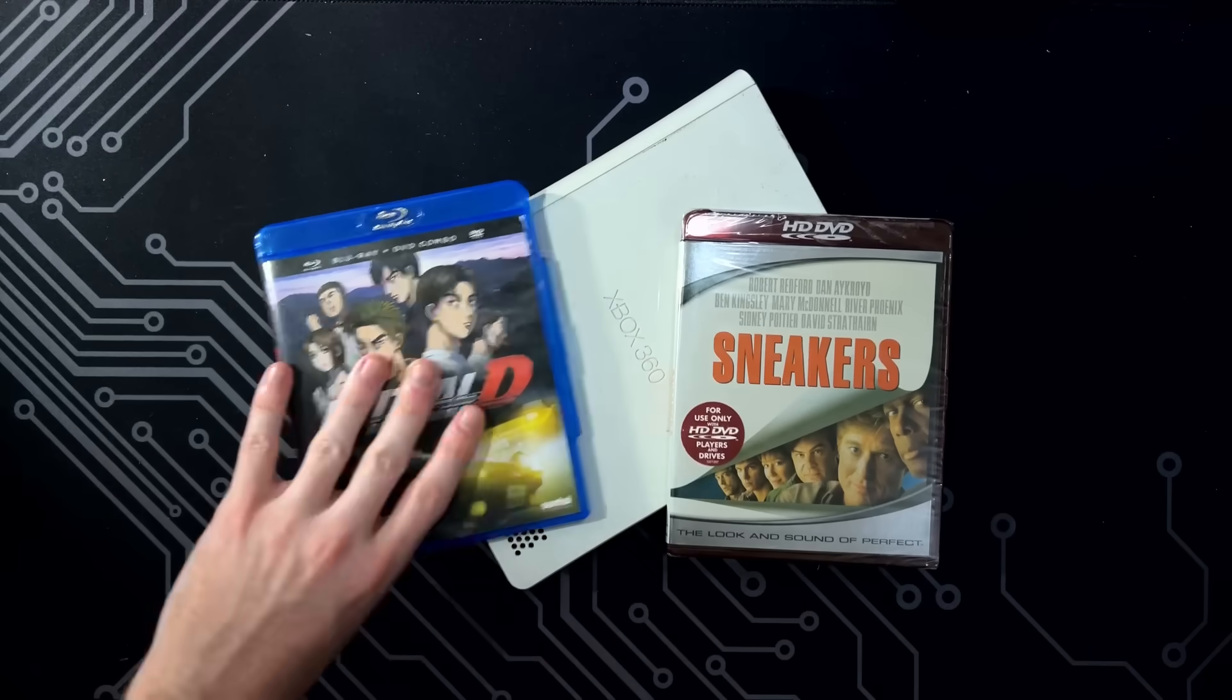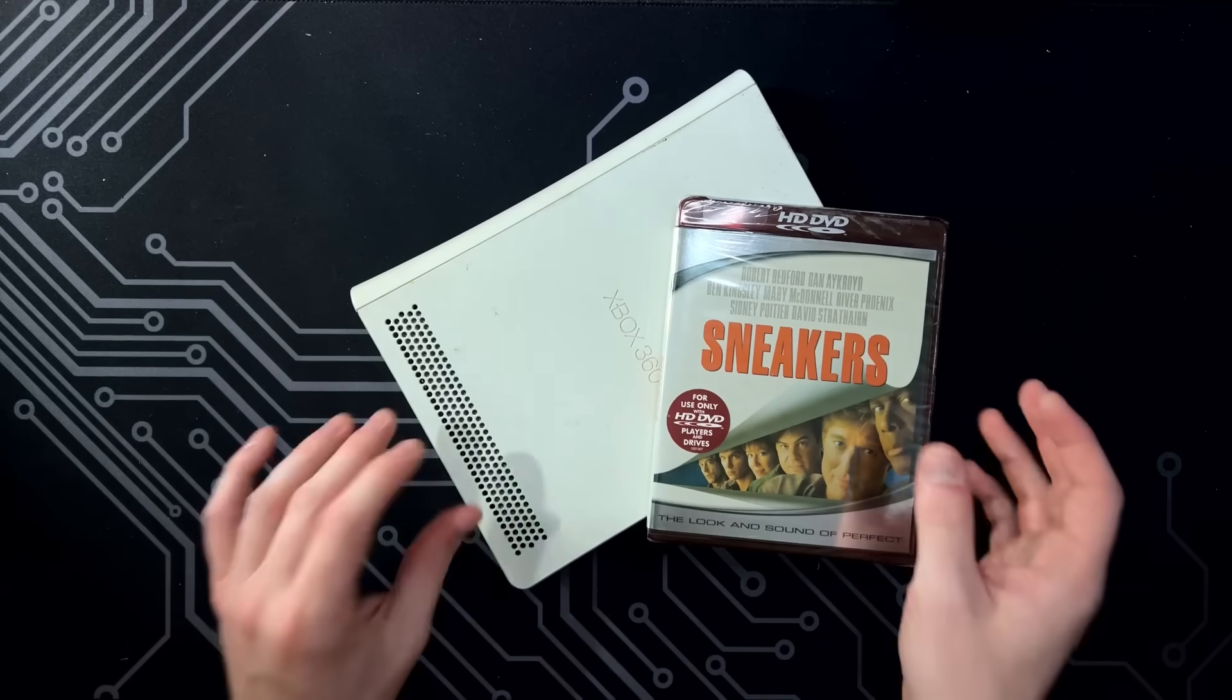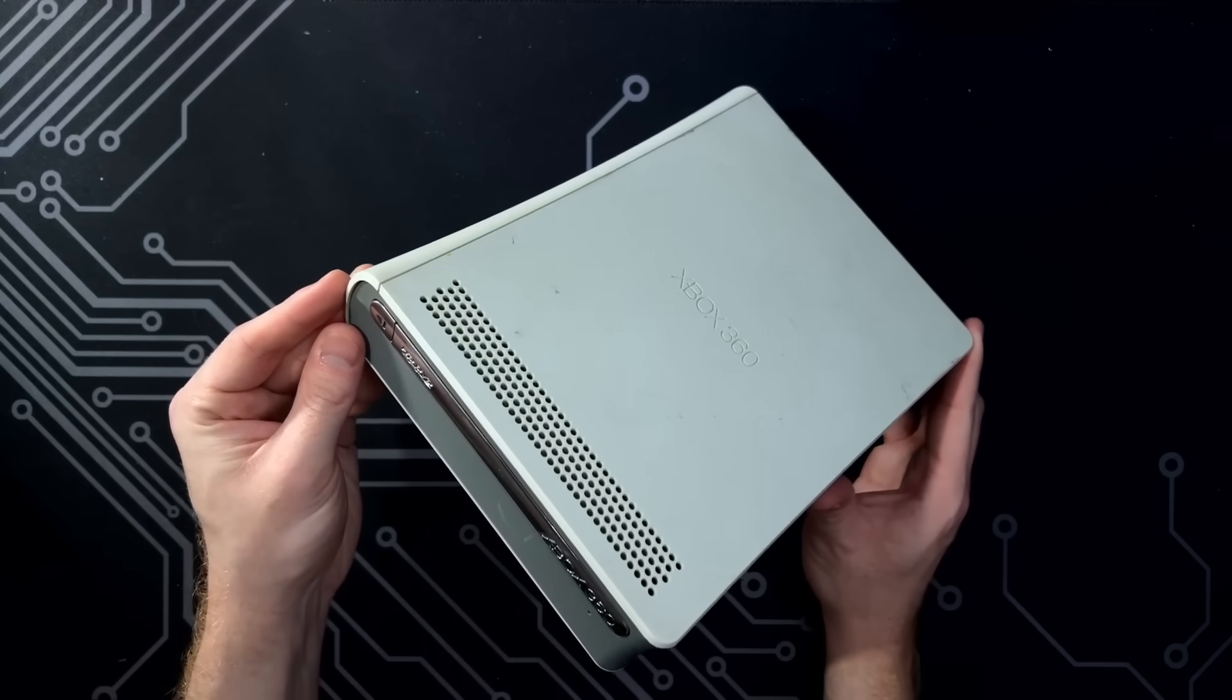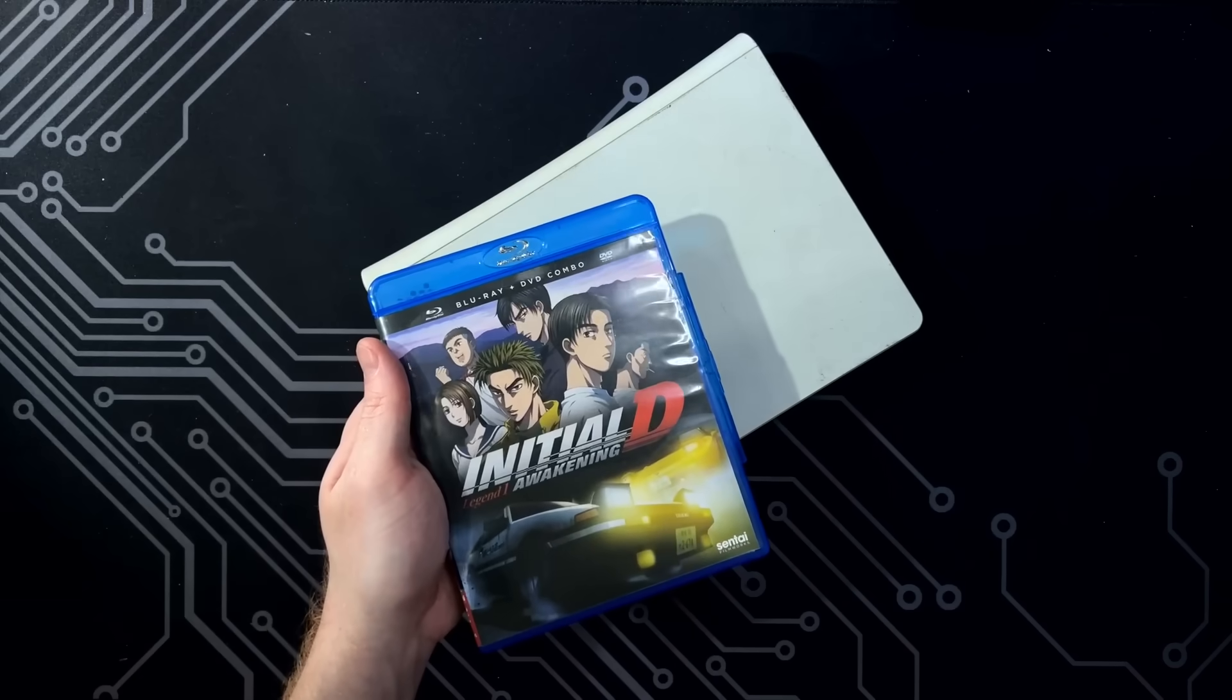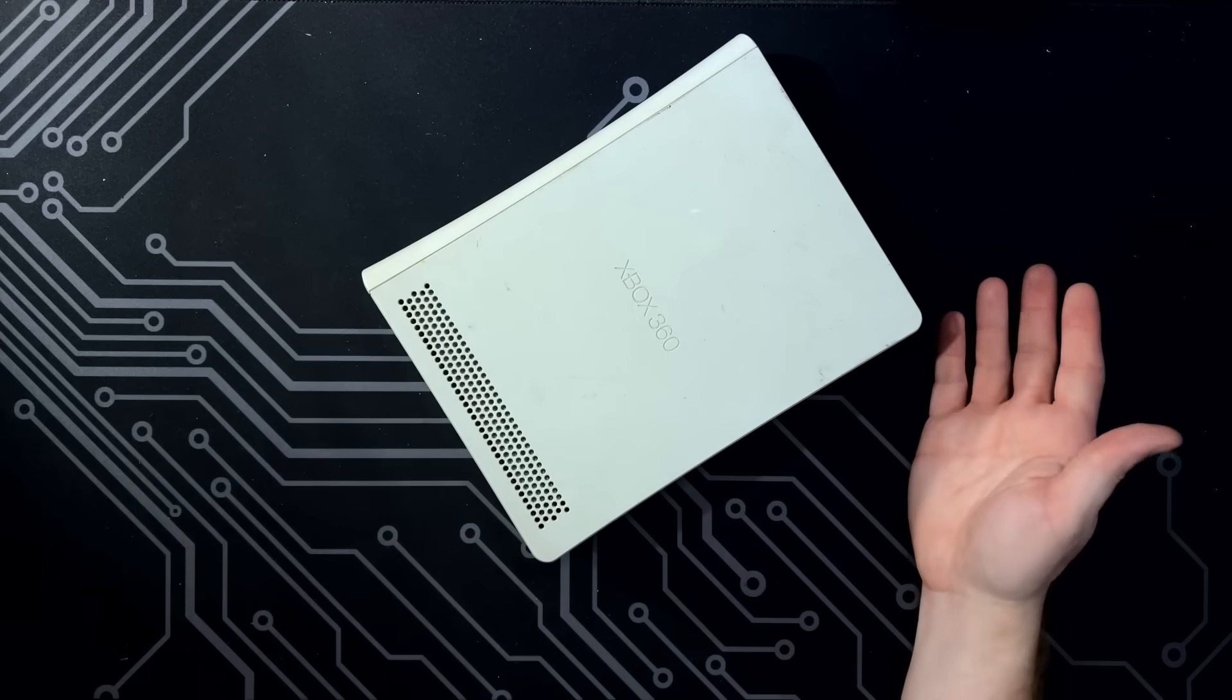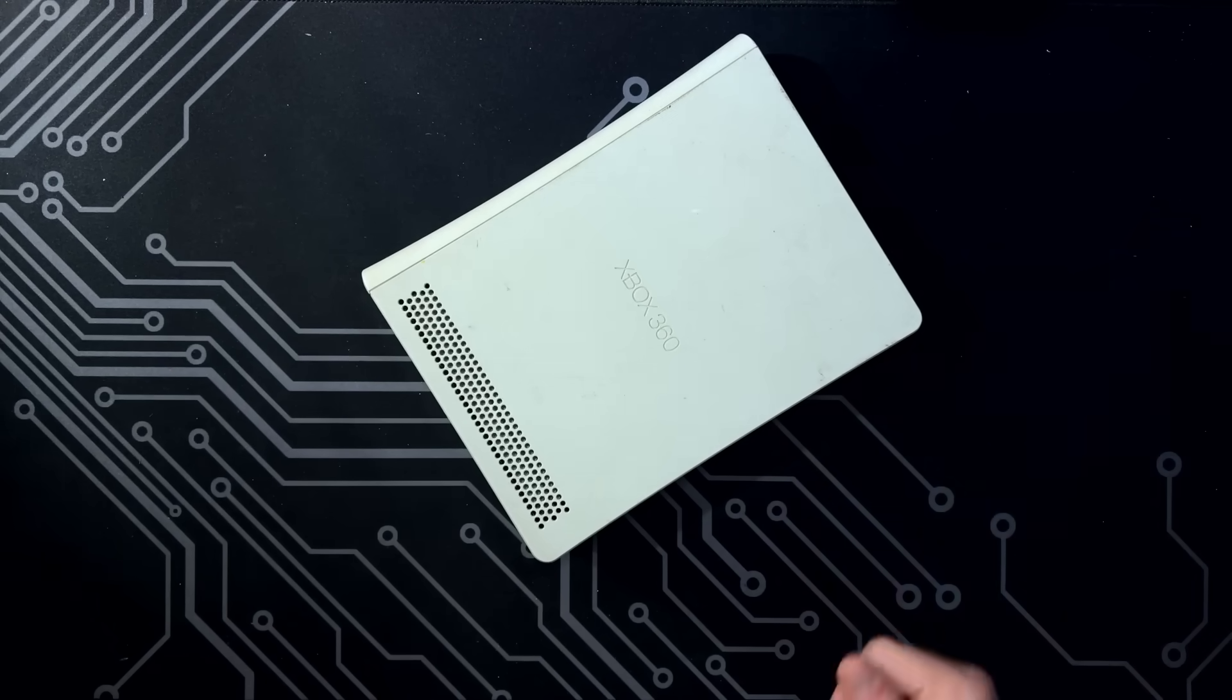But the Xbox 360 never was able to play Blu-rays, only HD DVDs. And actually, even the Xbox 360 wasn't able to play HD DVDs. You had to buy a completely separate device and attach that to your Xbox 360 to play that format. Now, the PlayStation 3 could play Blu-rays from the get-go, but nope, not the Xbox. And from what I can tell, the PS3 natively playing Blu-rays is probably one of the reasons why it won out in the end over HD DVD.